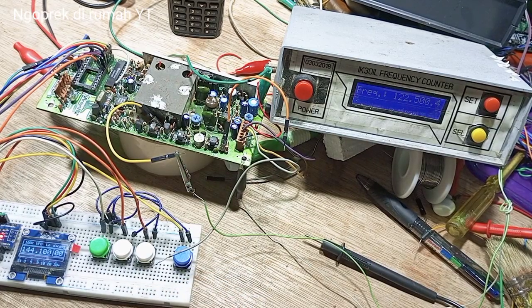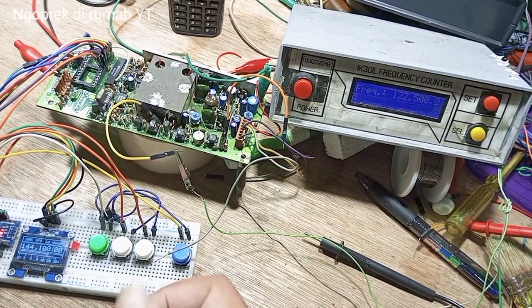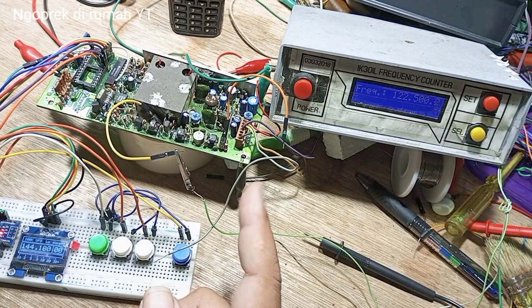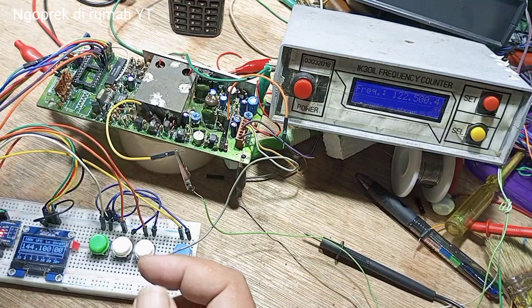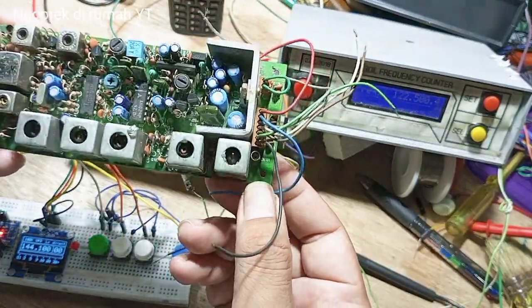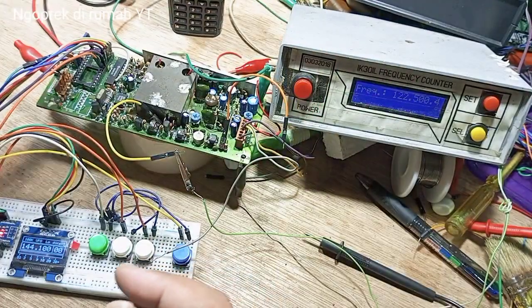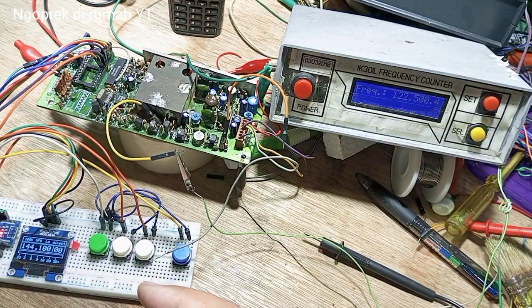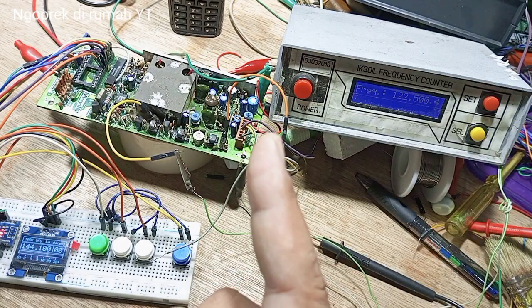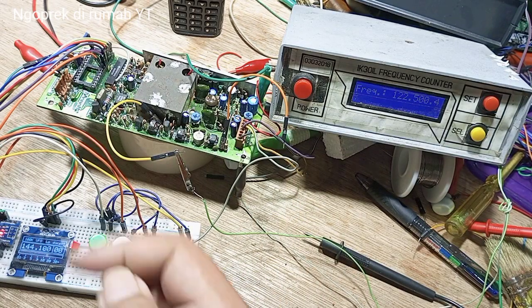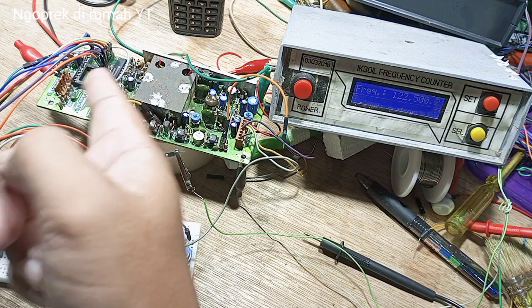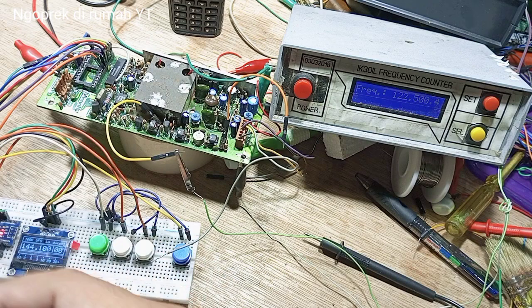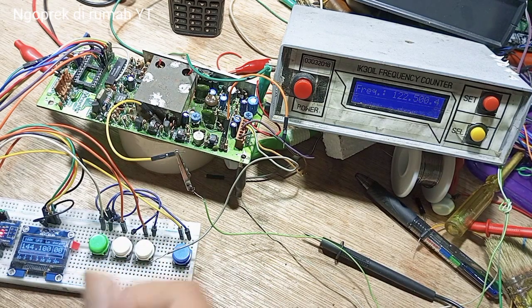Jadi ini sudah bisa RX-TX. Selanjutnya nanti adalah kita tinggal mencoba ke port sini, kemudian kita rangkai lagi. Tapi ini satu step ini saja sudah sangat cukup membuat saya senang sehingga ini bisa digunakan.